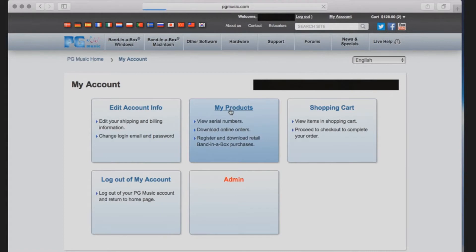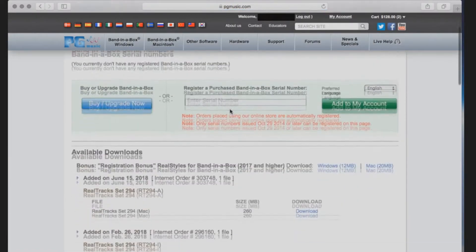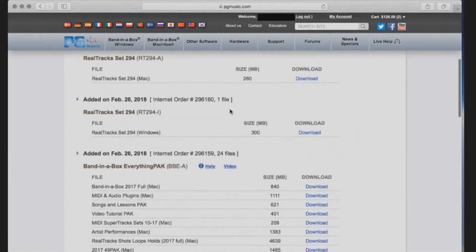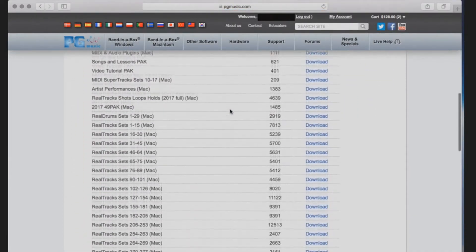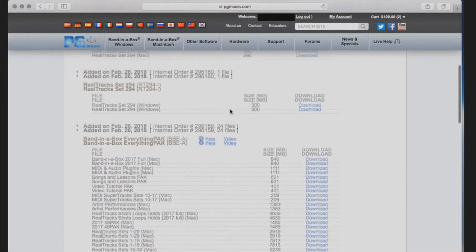Next you will click My Products. On this page, you will see a list of your purchased products available for download.